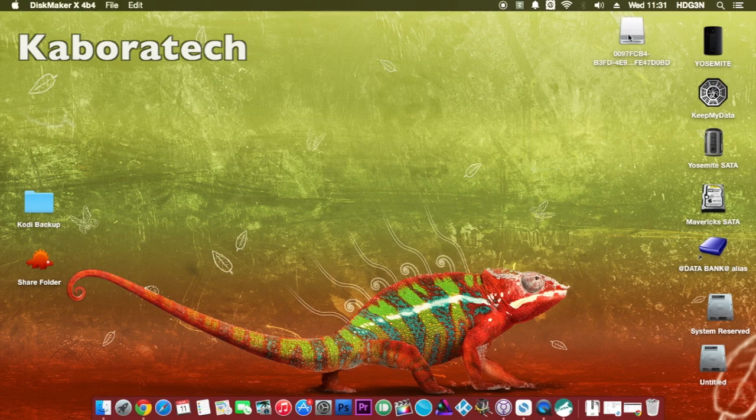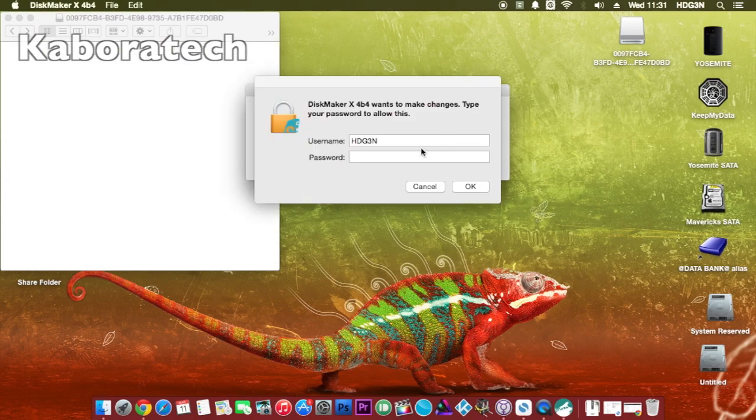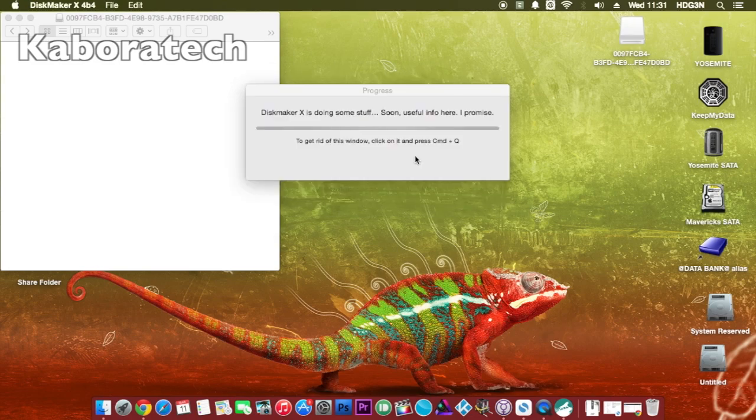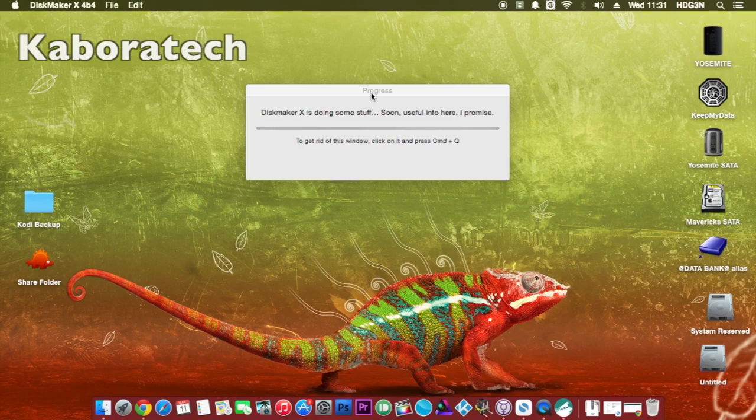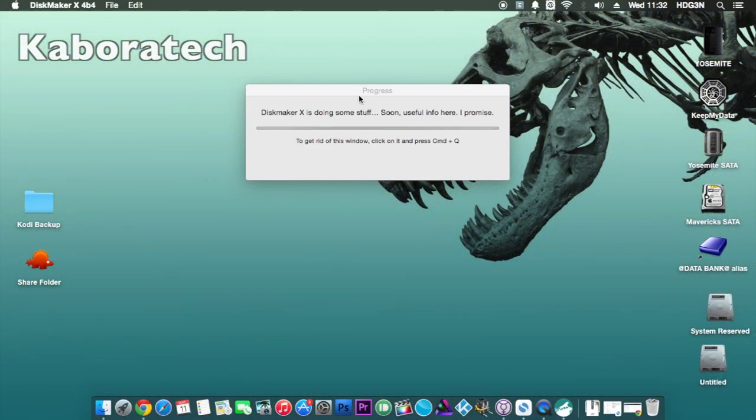You will be prompted for your password. Enter it and you will not need to do anything else until the process is finished.